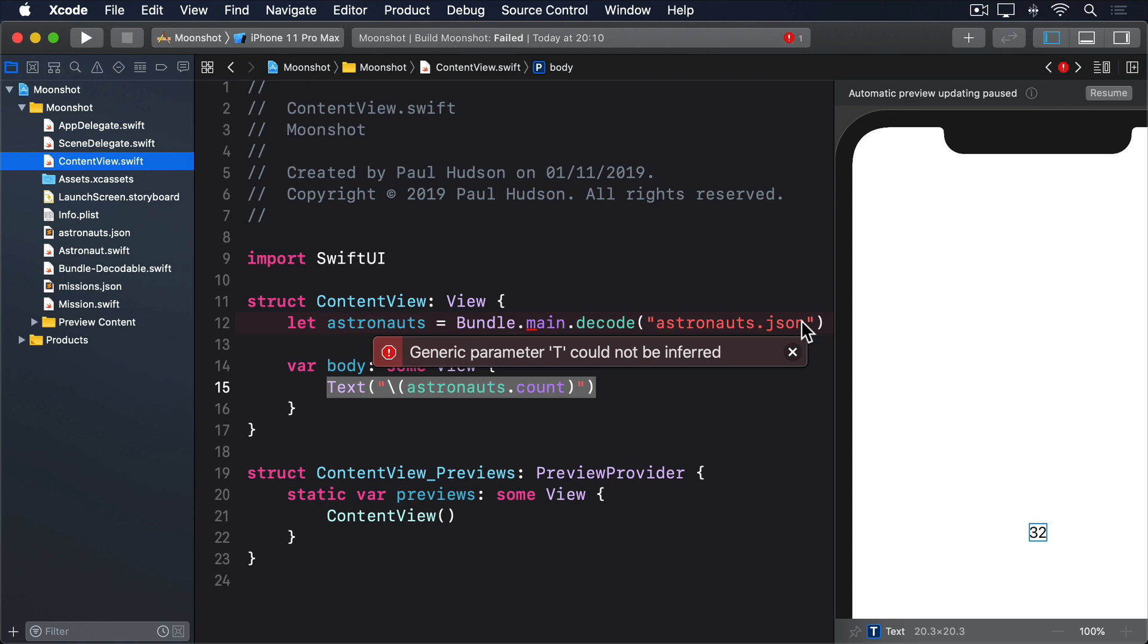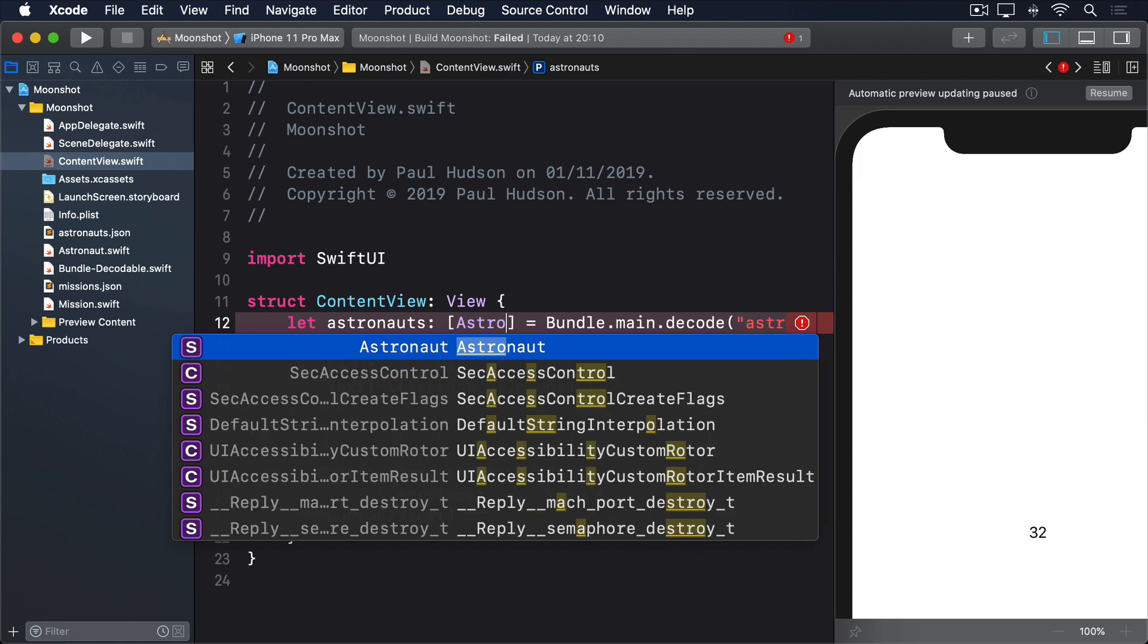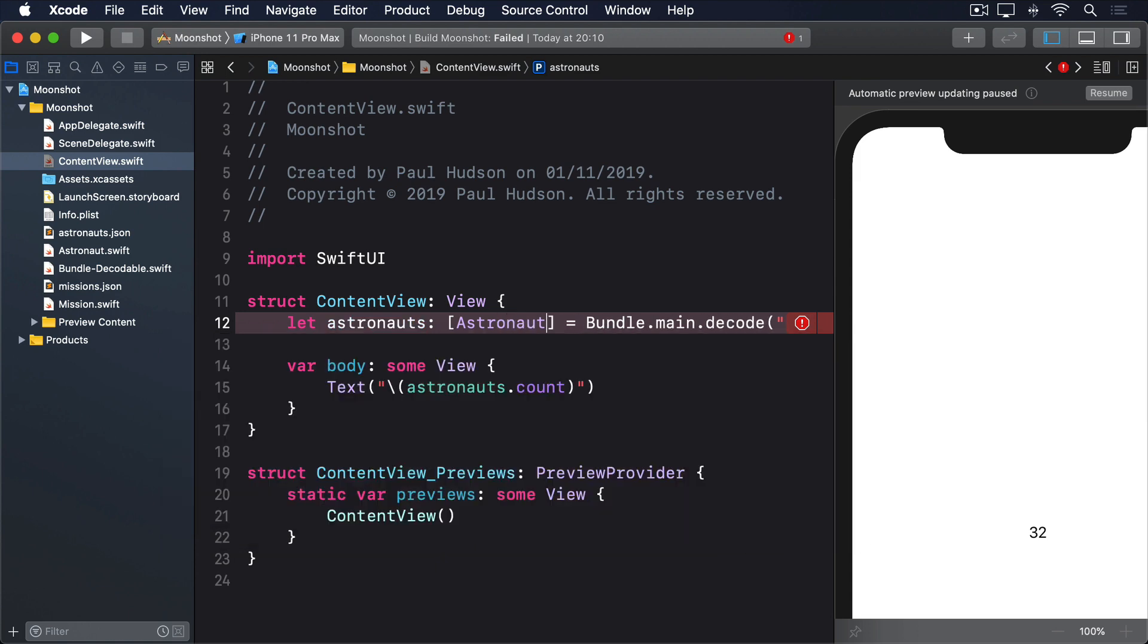So to fix this, we have to use a type annotation so Swift knows exactly what astronauts will be. Finally, after all that work, we can now also load mission.json into another property in content view. Please add this below astronauts.